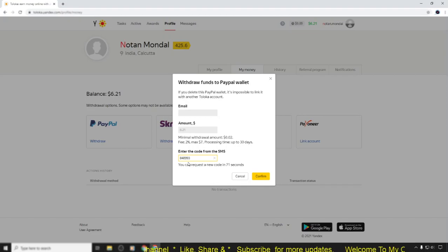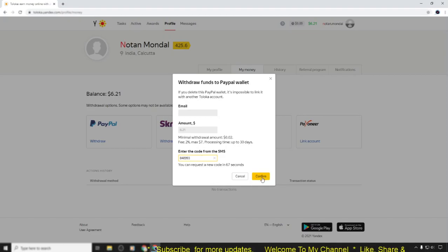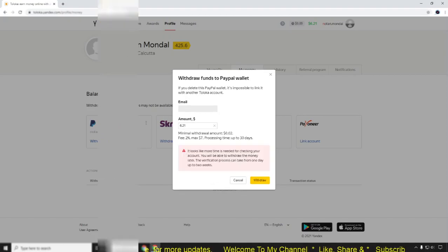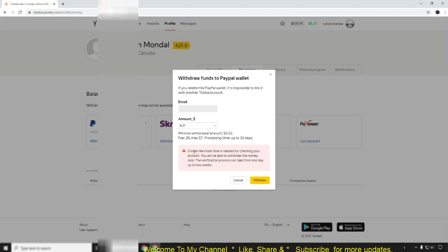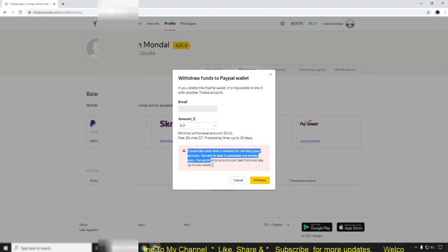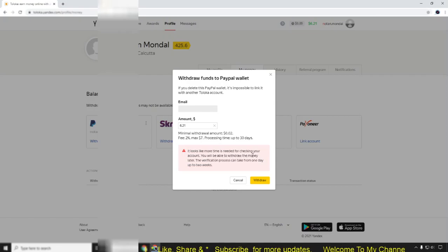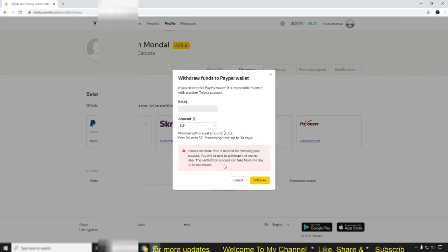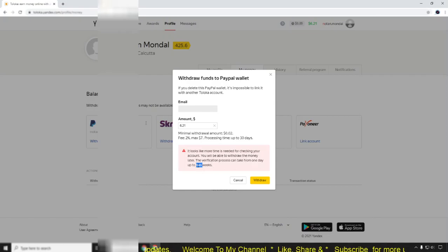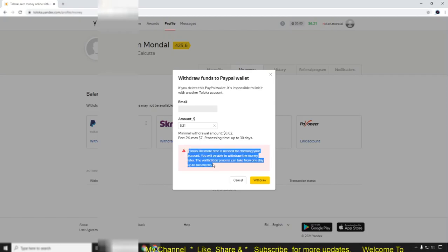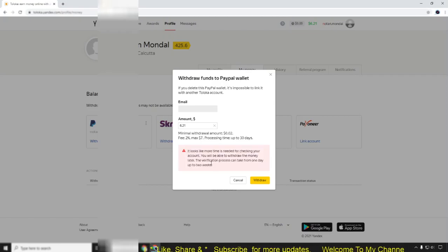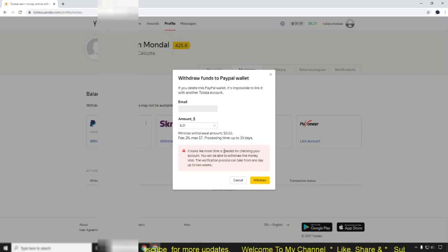After putting the code, simply click confirm. When you're confirming, you'll find a message like this: 'It looks like more time is needed for checking your account. You will be able to withdraw the money later. The preparation process can take from one day up to two weeks.' This means it's added to your database and they want to check it.